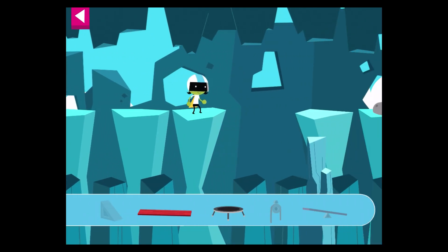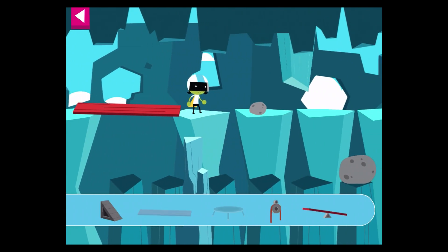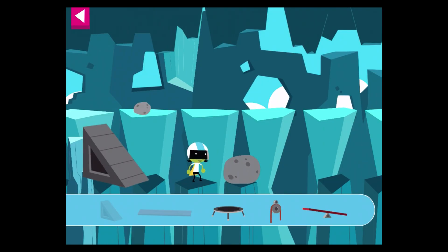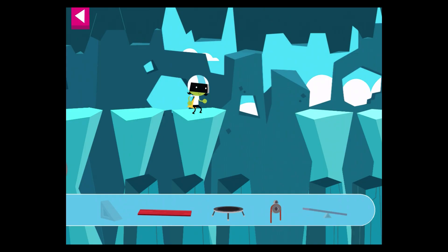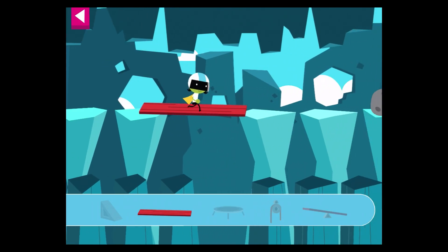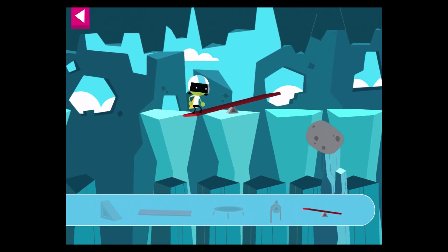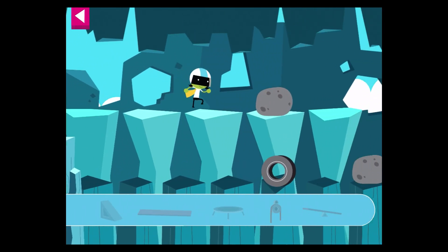How is Dee going to get over the gap? Good choice! That's a good solution! Dee is too high. Choose a tool to help her get down. Good choice! The lever lifted the obstacle out of her way.